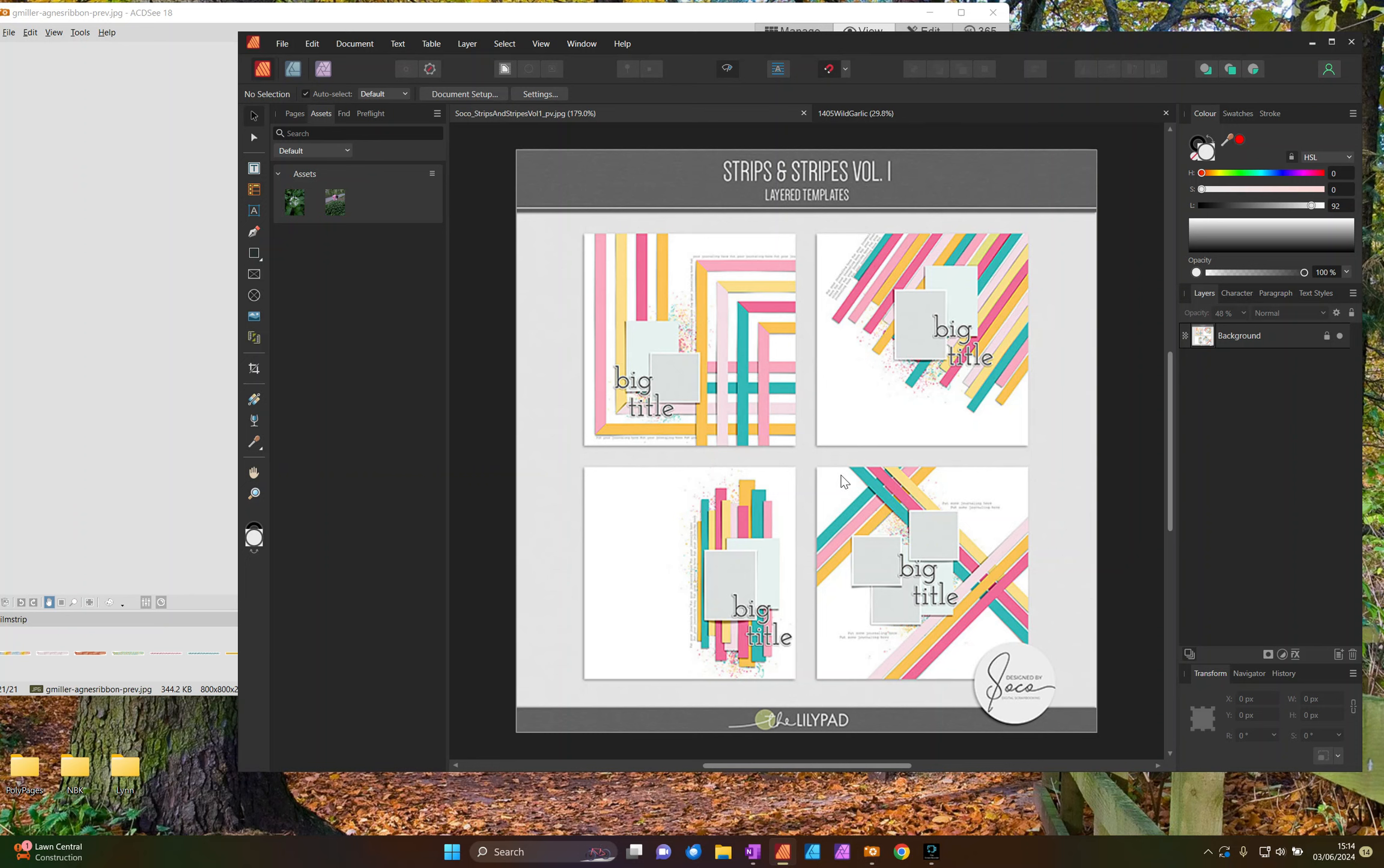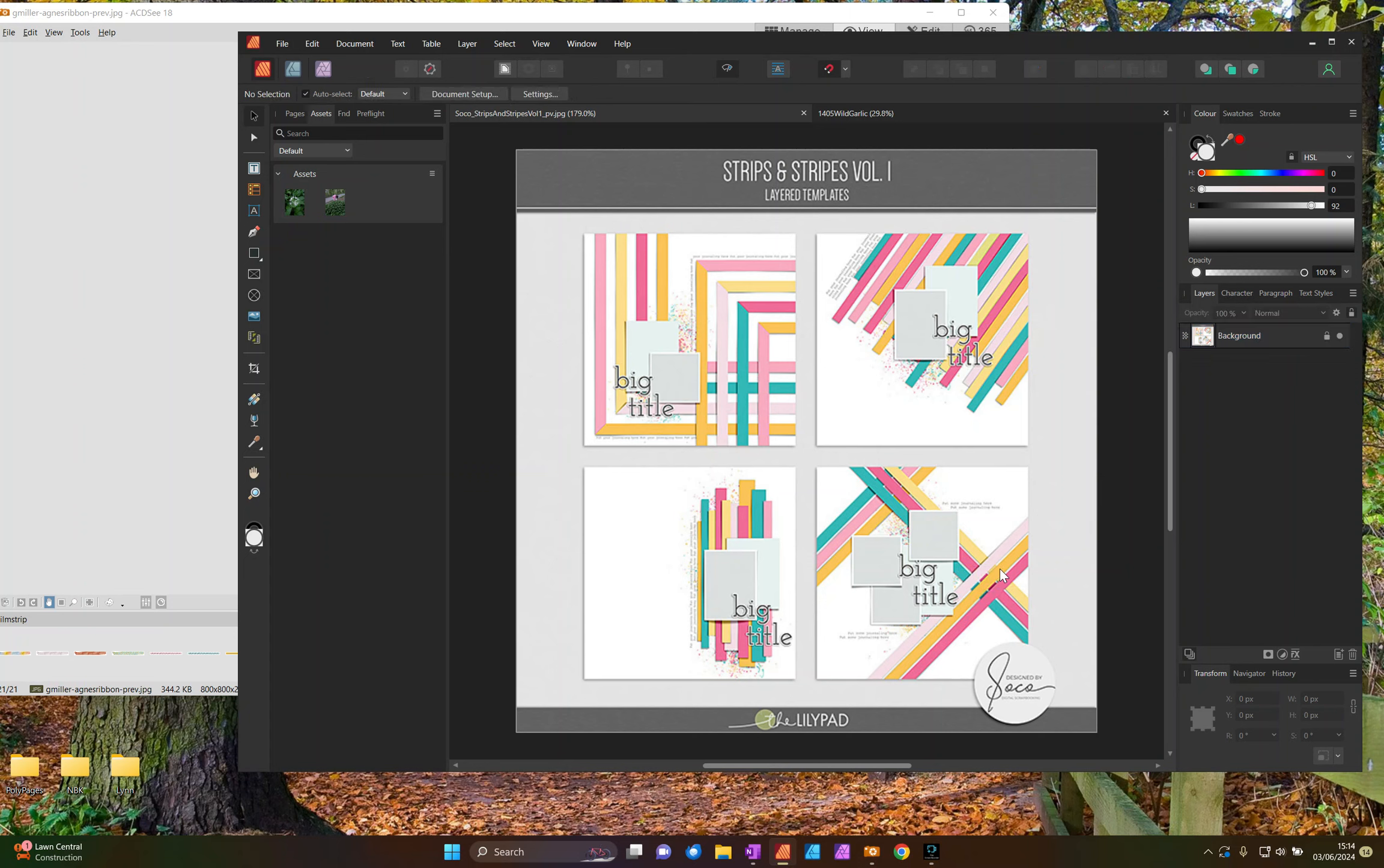And so I'm going to use this template that I found in my stash that's designed by Soko and it's called Strips and Strikes Volume 1. On this template here we've got the paper strips going in three directions. I'm going to replace the paper strips with ribbons and then weave them together where they intersect.